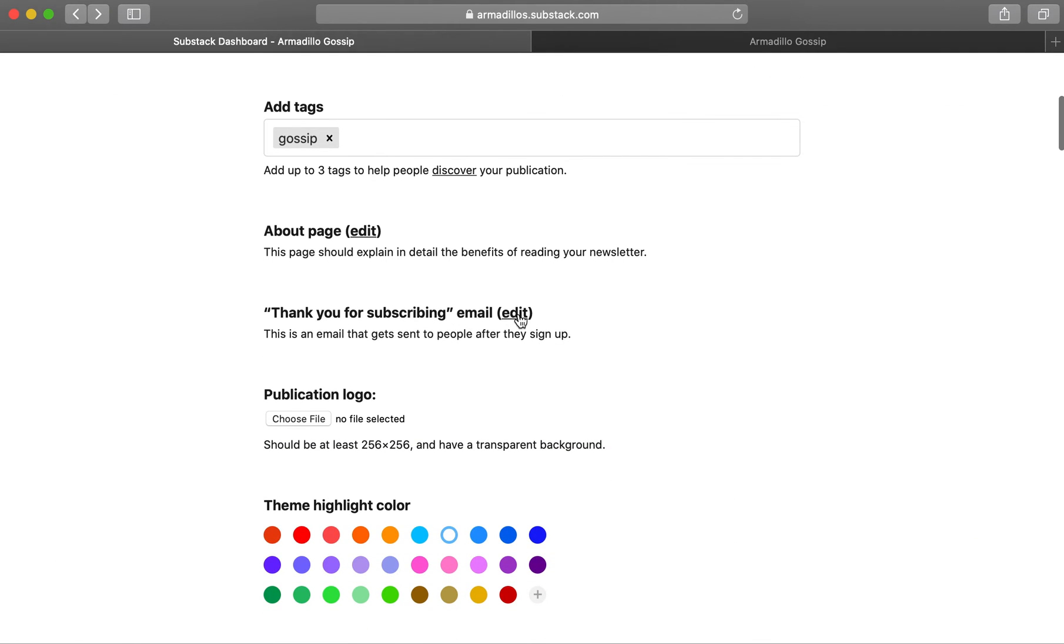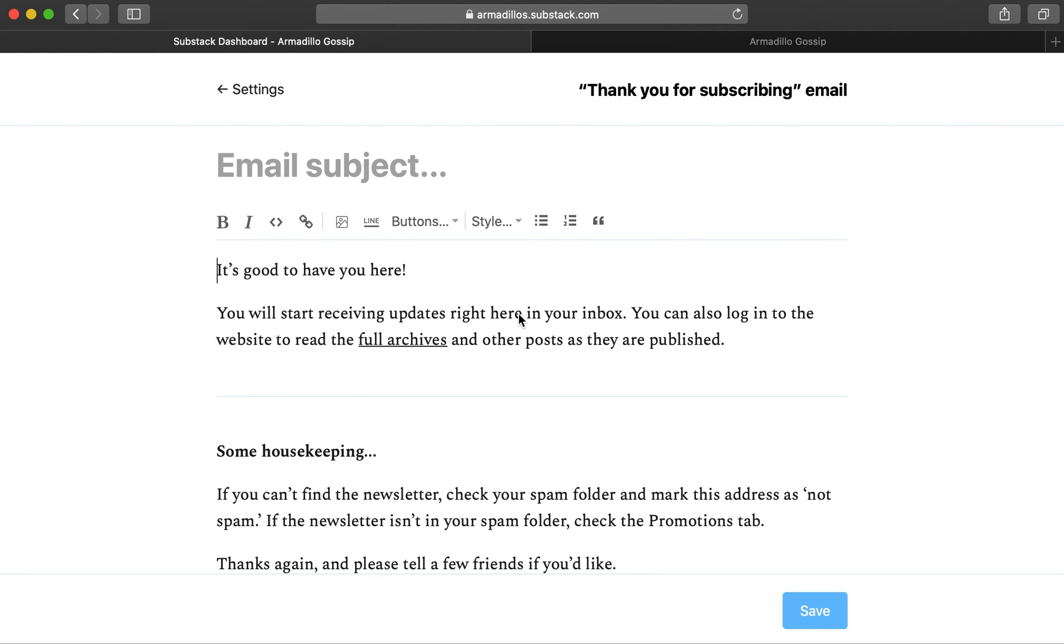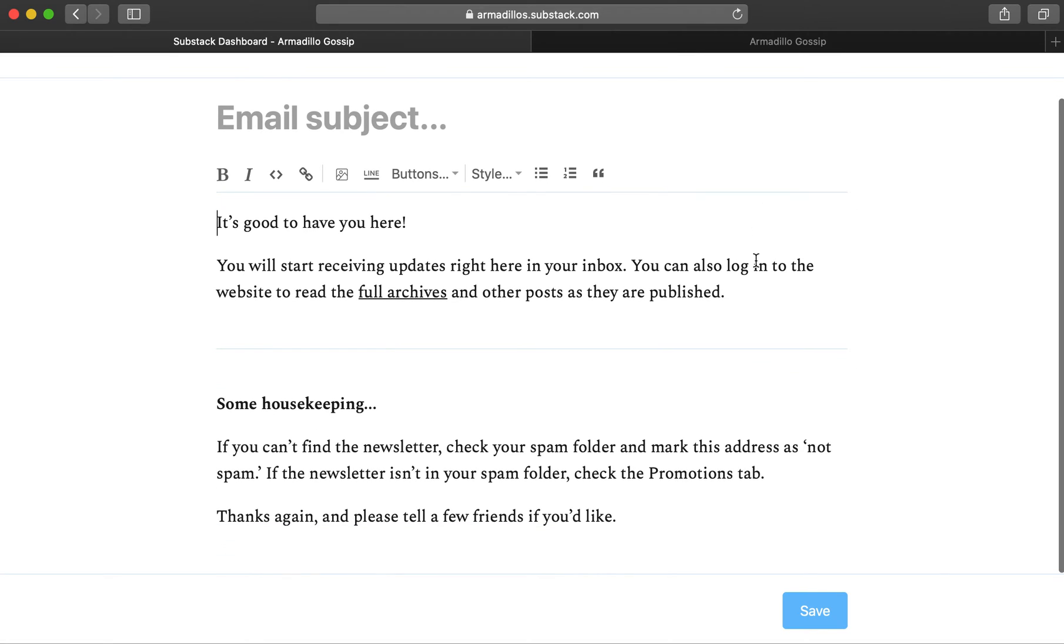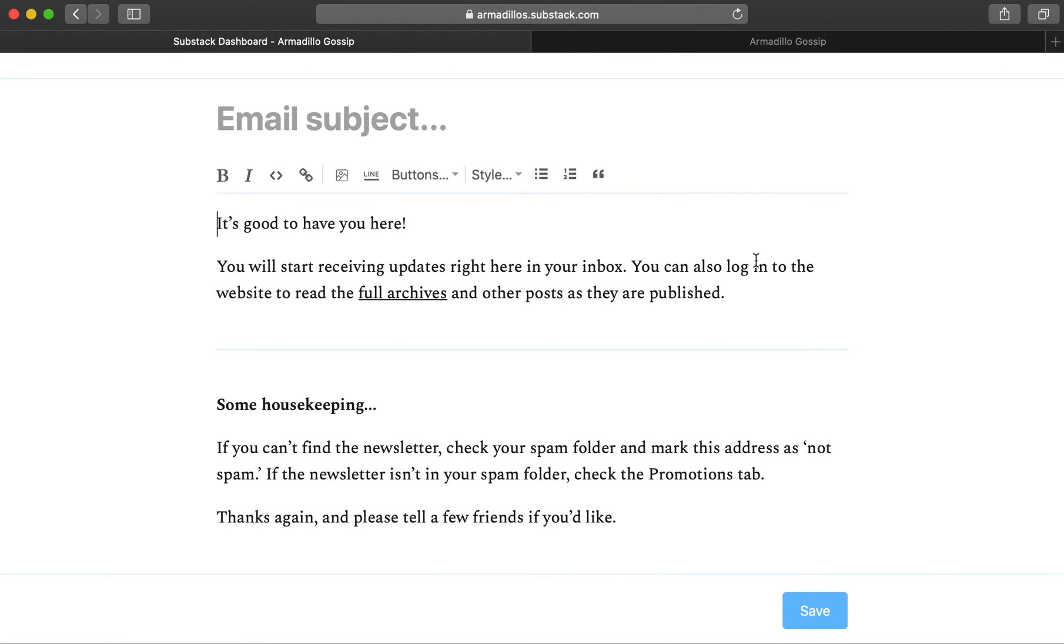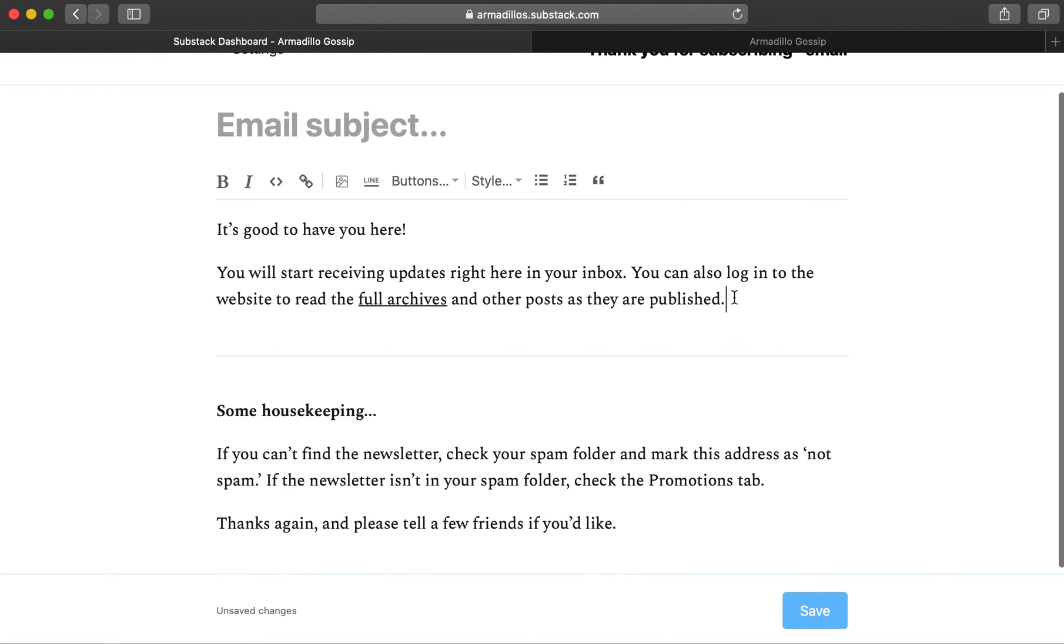The thank you for subscribing email is what people will receive after they sign up for your newsletter. We have some boilerplate information here, but you can always add a little bit more information if you'd like them to, for example, check out your archive of past posts.